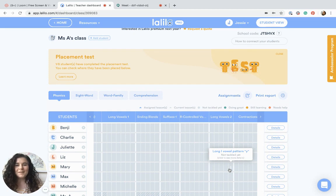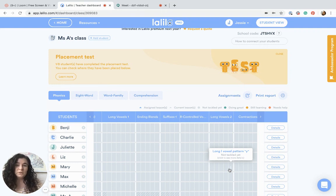Hi, I'm Jessie with LaLilo and today I'm going to teach you how to use LaLilo to do distance learning read-alouds with your class, in case you don't have access to your books right now and you're just wanting to do some fun read-alouds with your students.